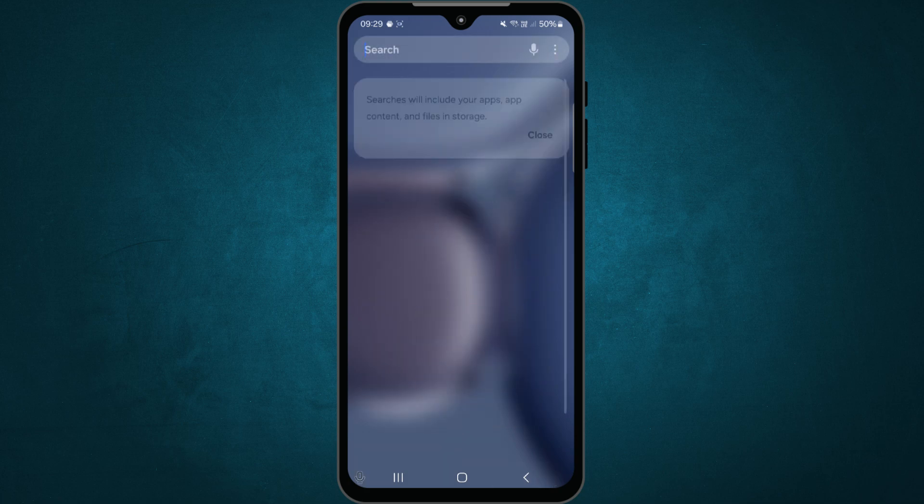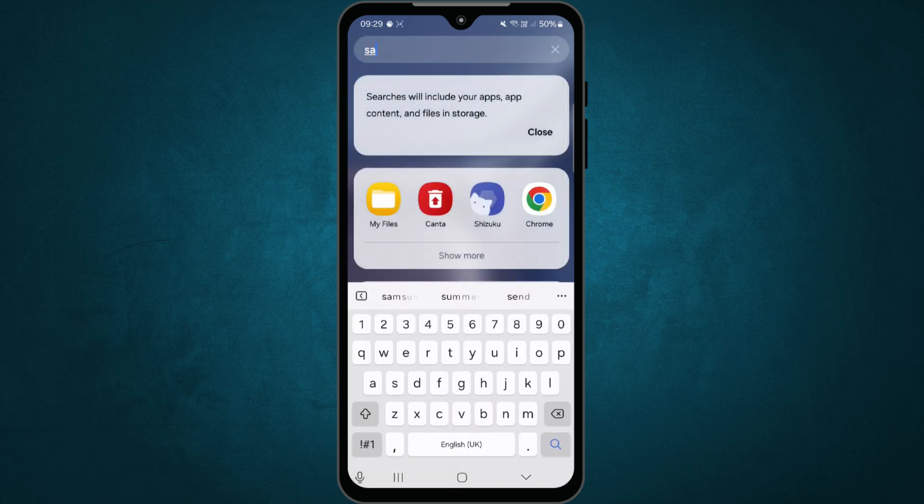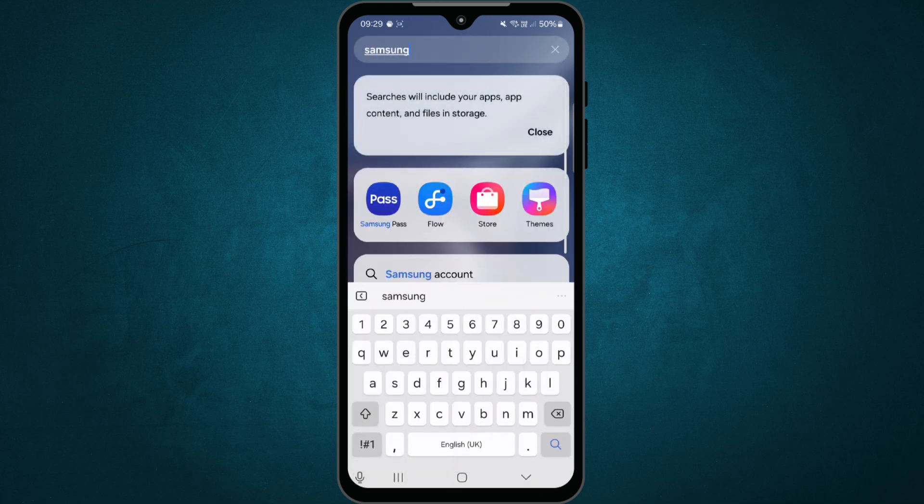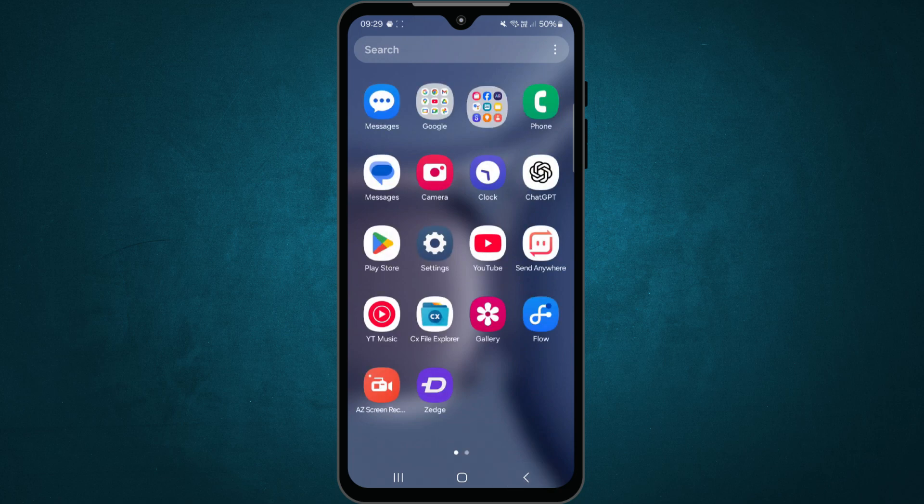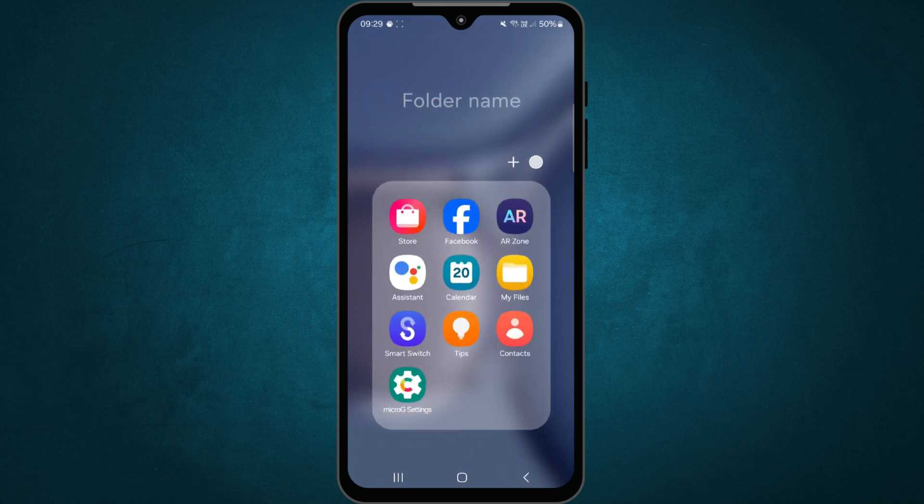If I try searching for it, you can see it's no longer on my phone. I can follow the same steps for other bloatware apps. For example, the AR Zone app, which is unnecessary as I don't use AR functions.